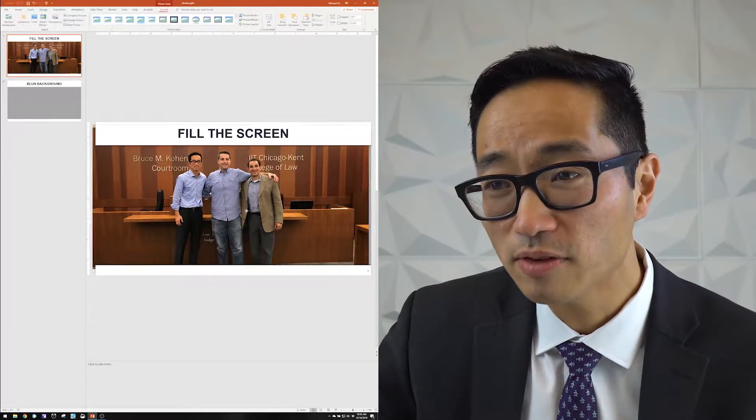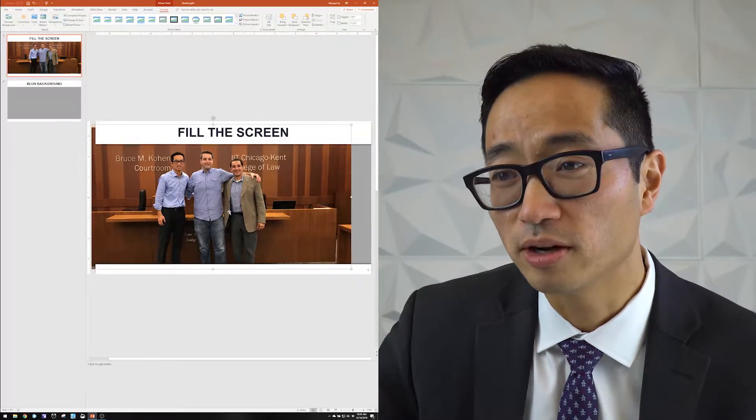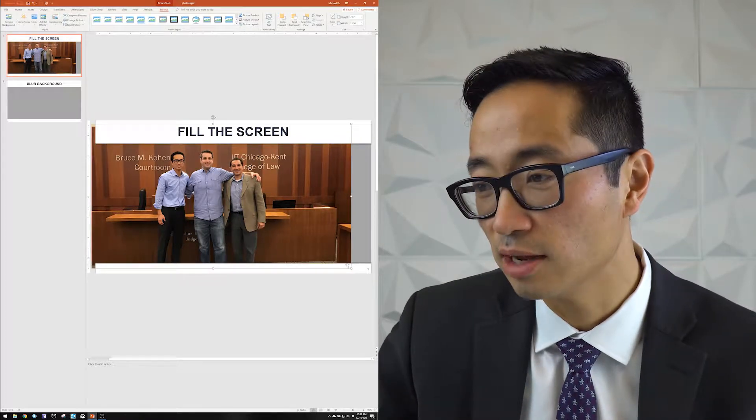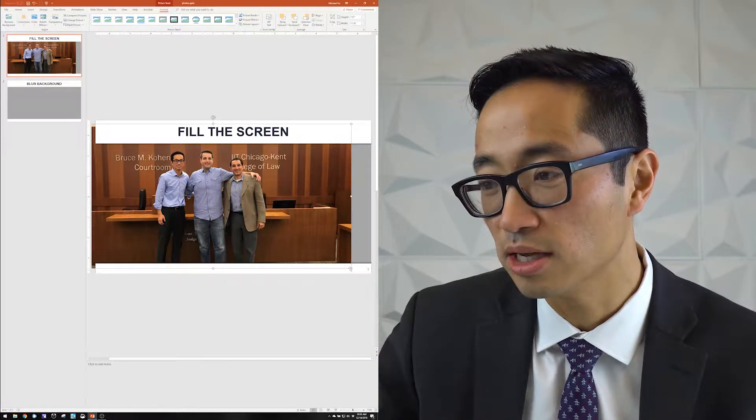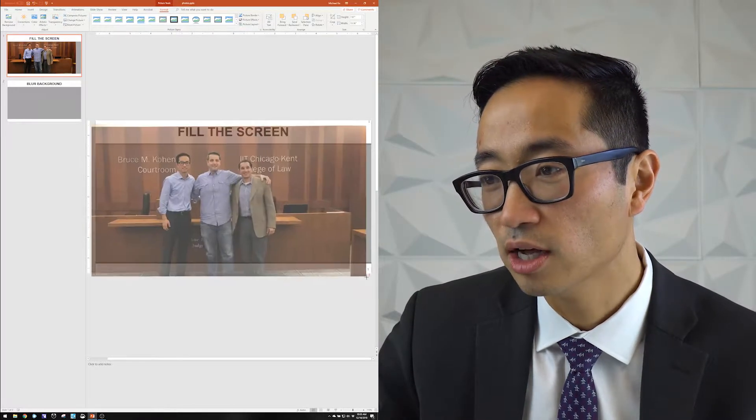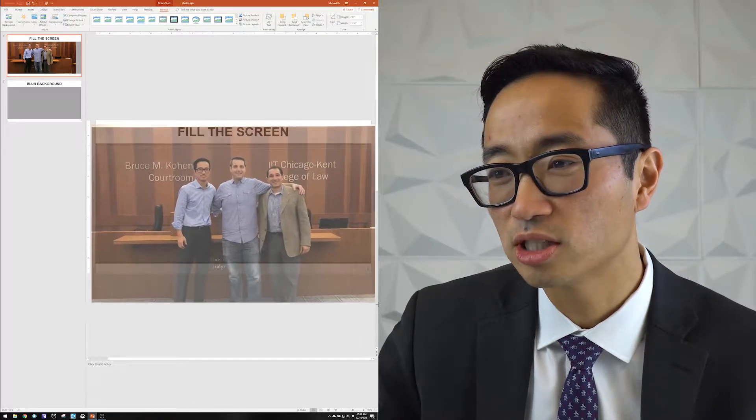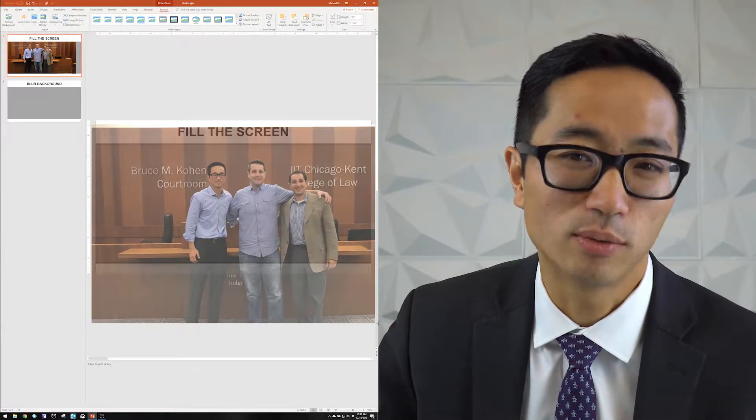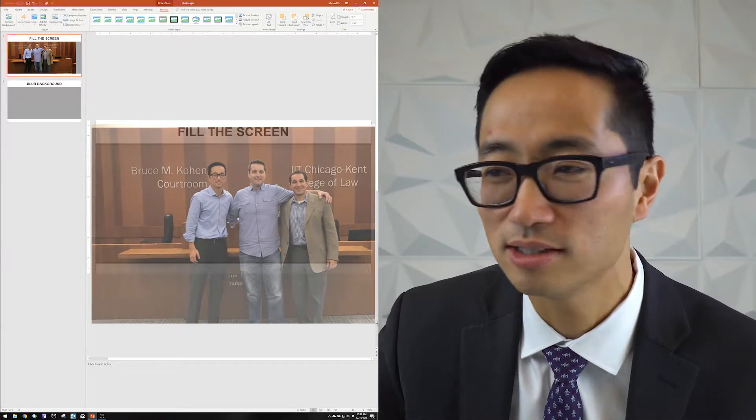For this, I might even make it a little bit bigger because I want the name of the courtroom and the name of the school to be in the photo. But I don't need so much space and I want to make sure everyone can see our pretty faces.